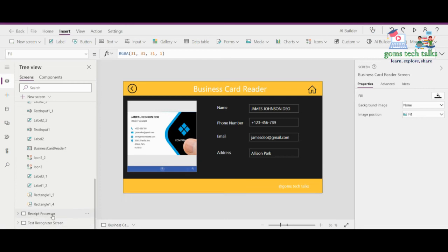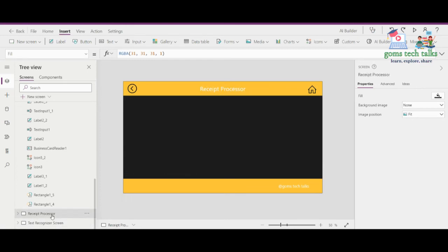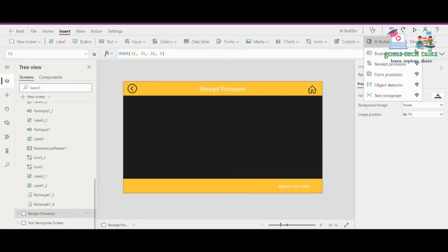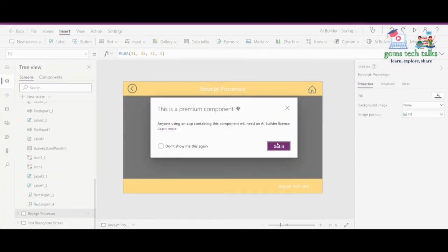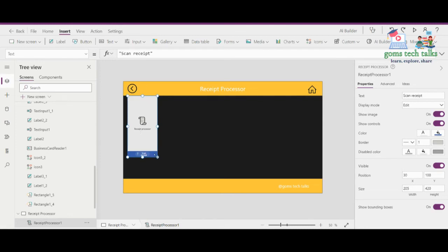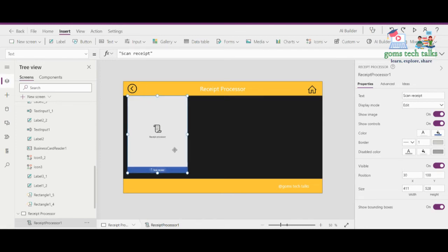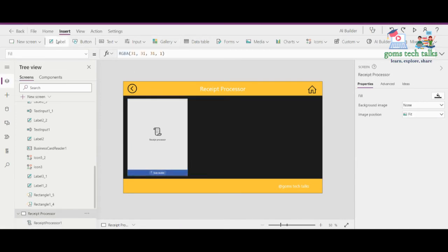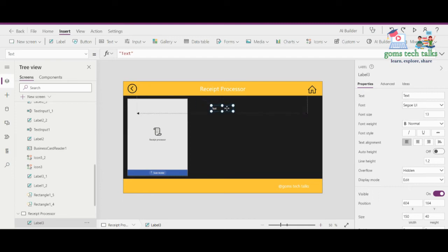Now let's proceed with the receipt processor. What the receipt processor does is: if you have a receipt from a shop and you want to store that data into your database, you can use the receipt processor. Go to AI Builder, go to the receipt processor, and click OK. You will get a receipt processor control — expand this control. You can simply insert a label to display the property.